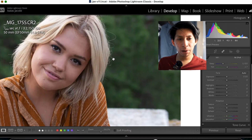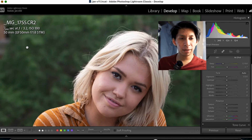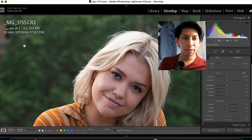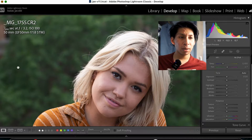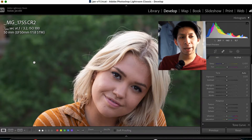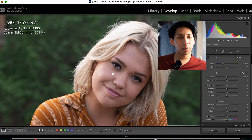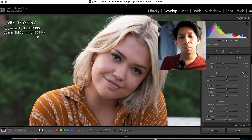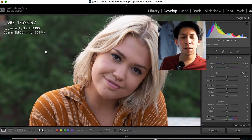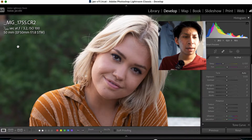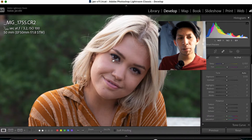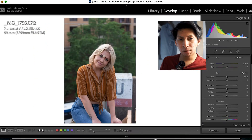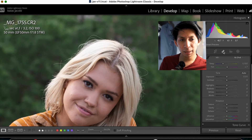We have a nice photo here. I'll show you the settings real quick so you can get an idea: ISO 100, 20th of a second, F3.2 on a 50mm F1.8. This is a pretty soft lens, so we have a little bit of softness going on.